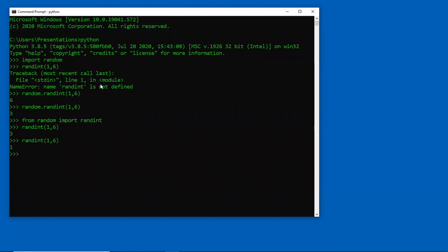Let's do one more little example. I'm going to create a small list of players — we can go ahead and create our own little list. There's my list. We're going to use the choice function on here. So let's go ahead and use it without the dot operator — and it can't find it.